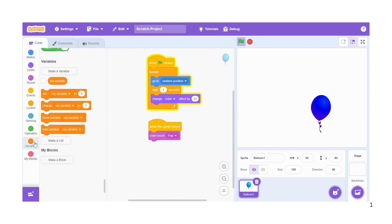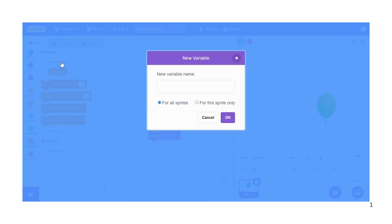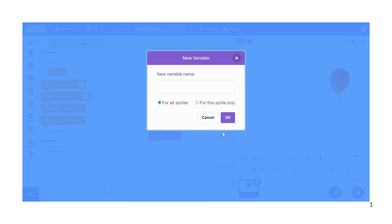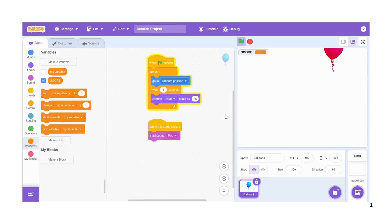We get variables. So under variables, you're going to choose make a variable. So here now you can type score. Sometimes you'll find that on Scratch this window you cannot edit, so what do you do? You can just move your cursor on the Scratch icon on the taskbar, then slowly move up and click on the small window here. And there you go, now you can edit. So you can type score, say okay.